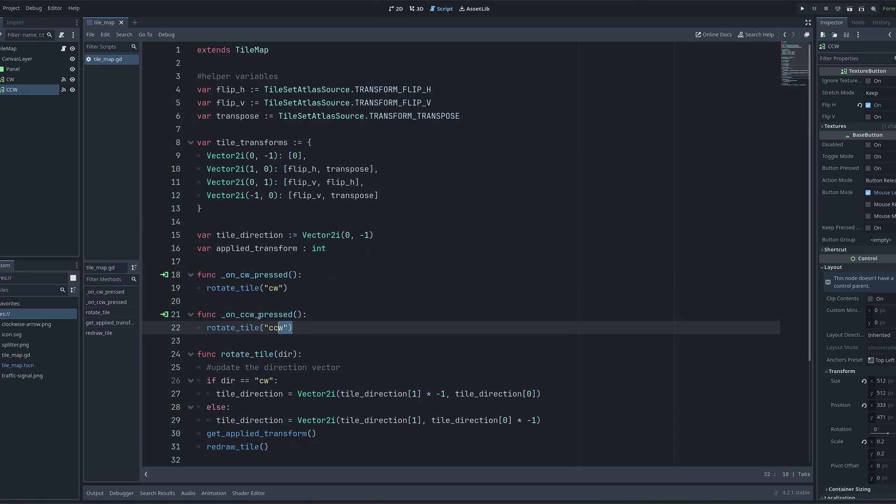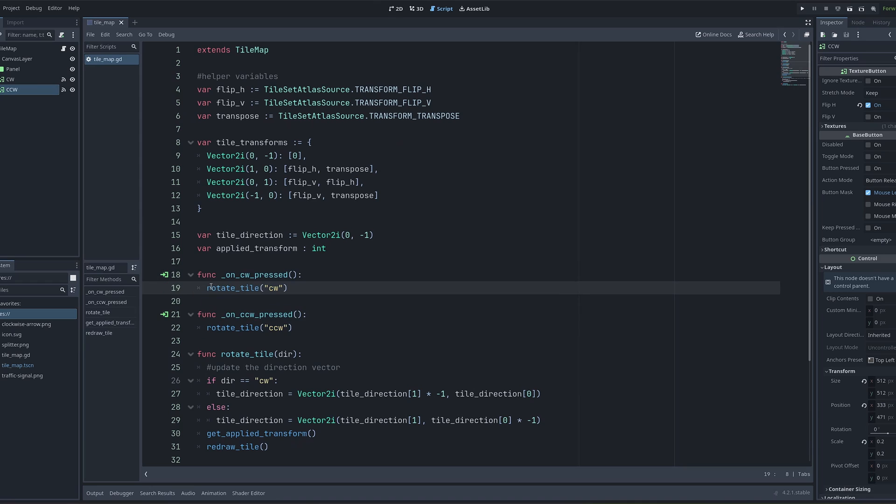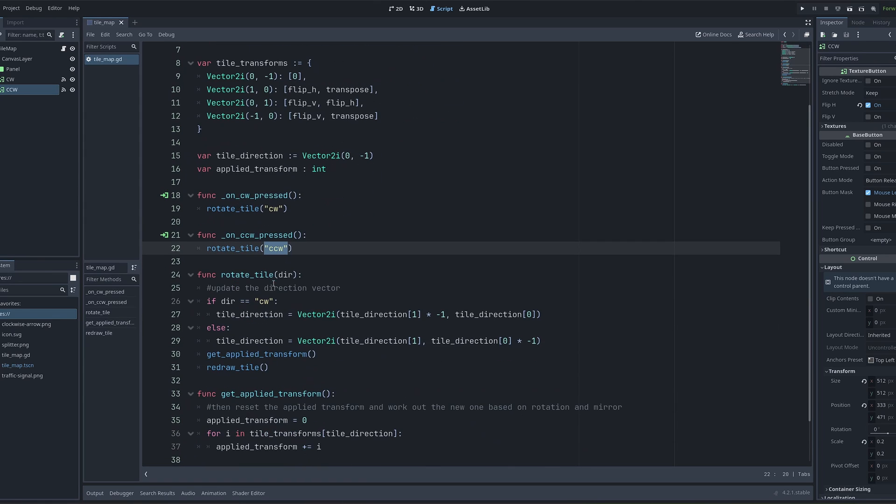The next two functions are signals from my two buttons. Each one of them calls the rotate tile function, but they pass in a different parameter depending on whether they're rotating clockwise or counterclockwise. This then calls the rotate tile function, which is where most of the logic happens.